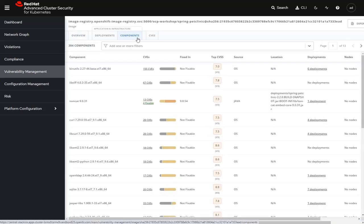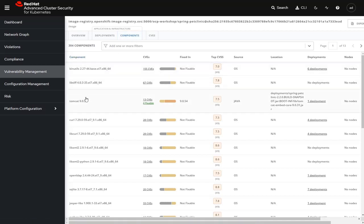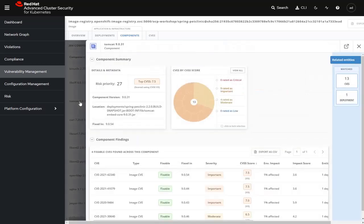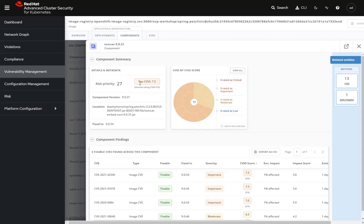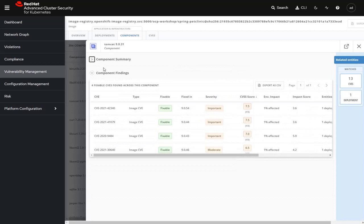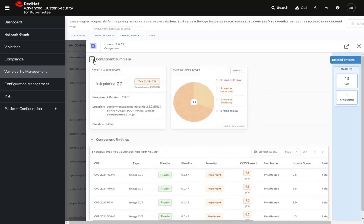It actually allows us to drill down into the components it has analyzed. Take, for example, one of the components which it says is fixable: the Tomcat web server contained inside the container. If we drill down into the Tomcat web server, we'll see that the version of Tomcat is 9.0.31. However, all of these CVEs or CVSSs that are conveyed are fixed in version 9.0.54. In this particular Tomcat web server, we can see that nine of the CVEs are rated as important and four as moderate.